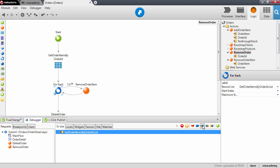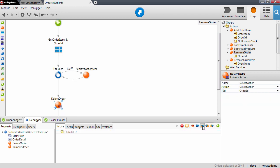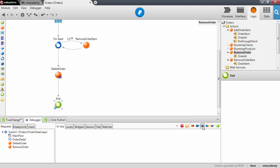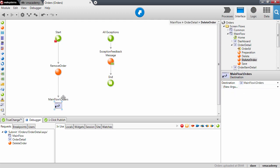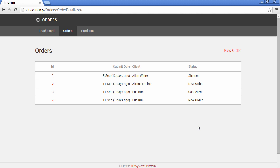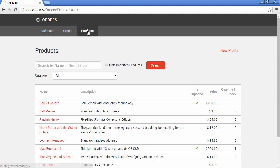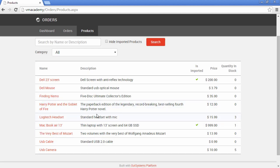We continue to delete the order — next, delete the order — and we're done with the user action. Finally we redirect the user back to the order screen. The order was deleted, and if you go to the products, the stock for the Macbook Air is updated — we now have one item in stock.